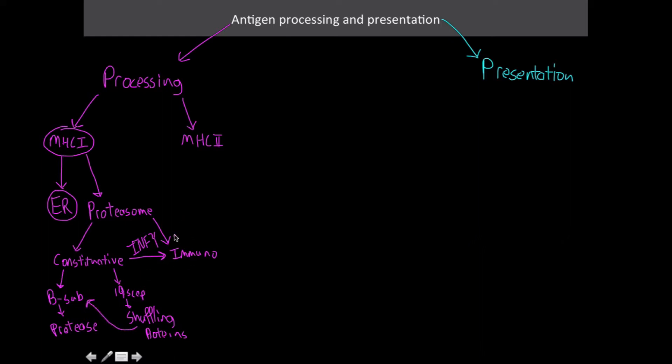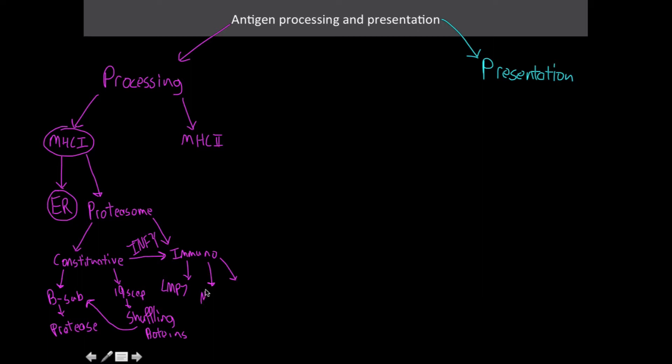For the immunoproteasome, it's the same thing, but the only difference is the actual subunits that are associated with each of those. I don't think they're too important, but I wouldn't put it past some professors to ask questions about this. There's the LMP7 and MEC1. These two are proteases located in the center part of it. And then again on the outside, we have the PA28 cap.